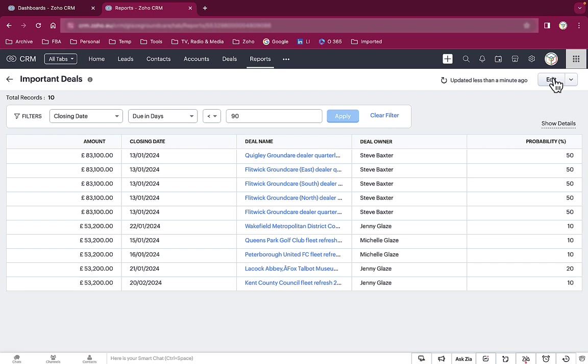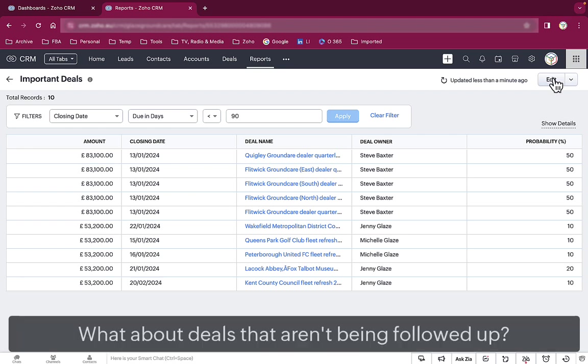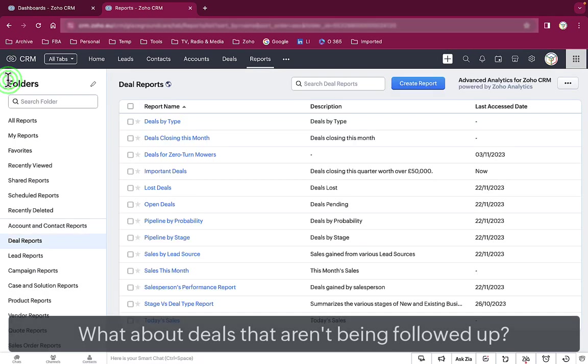But maybe you're the kind of sales director who has even less time to review active deals. The Wow video showed you how to focus on just the important deals that the sales team haven't called to follow up yet. You risk losing those deals.